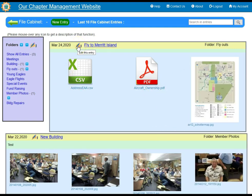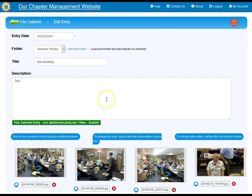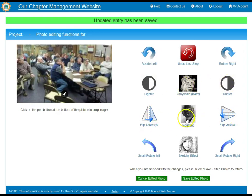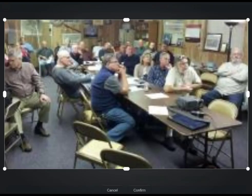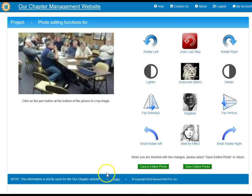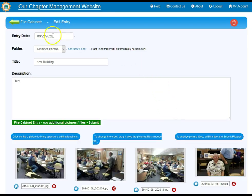If you want to edit an entry — for example to edit a picture — you click the pen icon to go to the edit entry screen, then click on the individual picture to go into photo editing mode. Here you have rotation left and right, lighten up the picture, darker, grayscale, flip sideways or vertical, negative option, small rotate, and sketch effects. You also have a little pen icon which gives you a crop option. You can crop the picture, hit confirm, then hit Save to save all the editing functions applied to that individual picture.